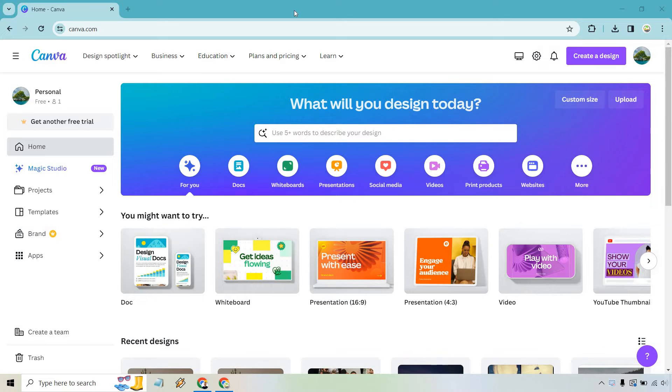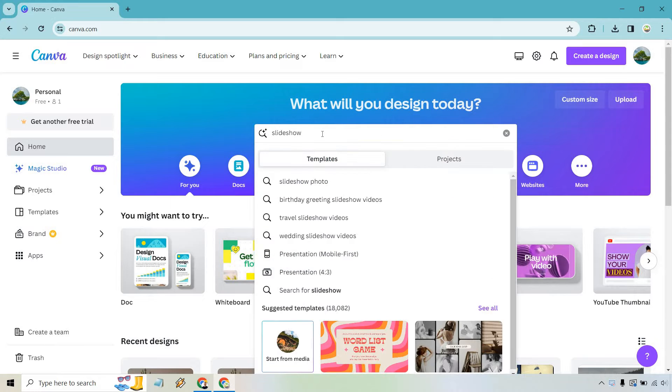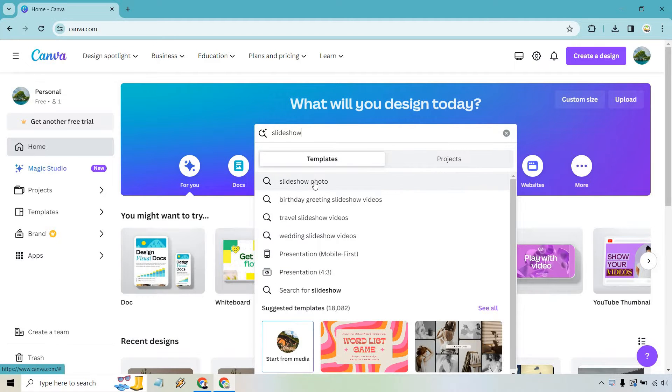Once you're at the homepage, what we want to do is go here and just type in slideshow. We're going to have photo slideshow at the top, so let's go with that. Let's click on that.